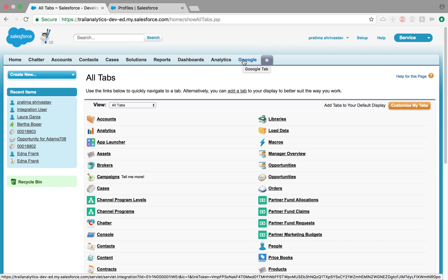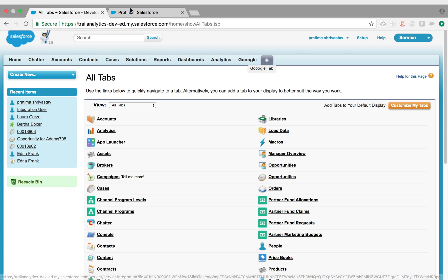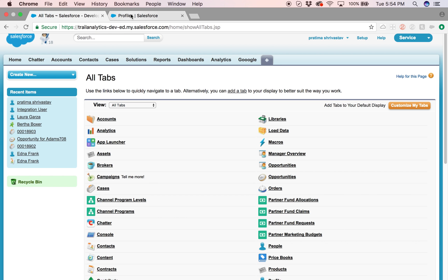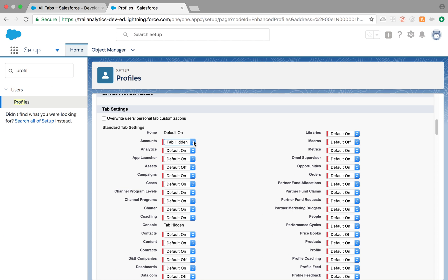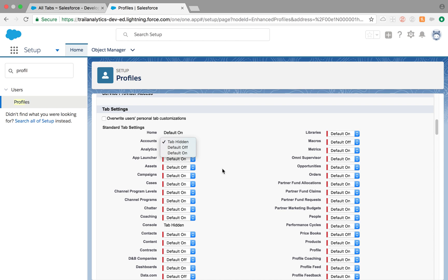Default Off means those tabs will be available here. Default On means it will be available in that app. But for a tab to be available in the app, first it needs to be added to the app. So step one is add to the app, and then step two is decide if you want them to see it on the app or do you want to see them on all tabs.